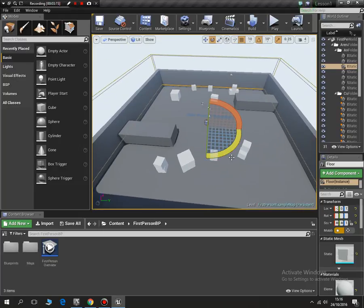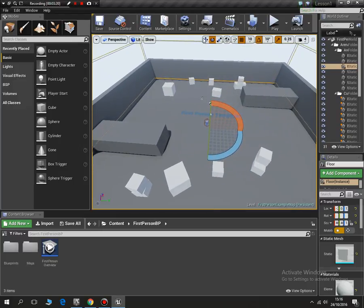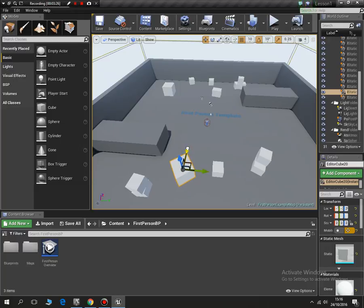So just have a play around with zooming around the map and playing with these options and moving things around. Once you get used to that, you'll find things are a lot easier as we go along.